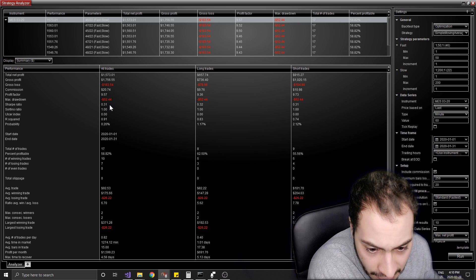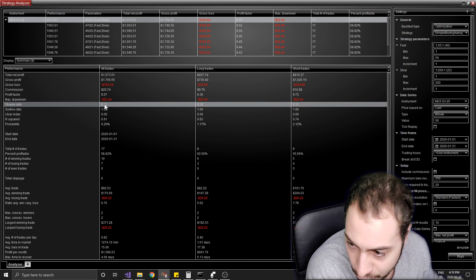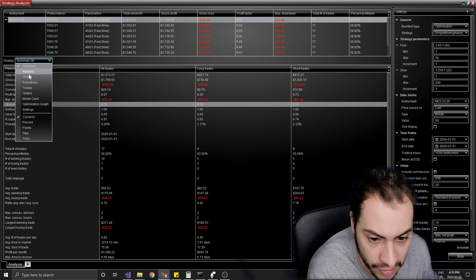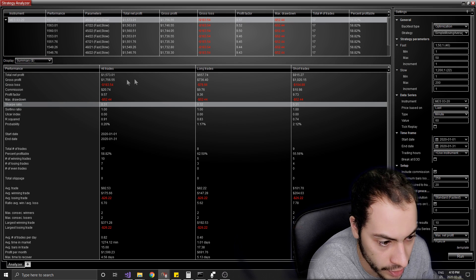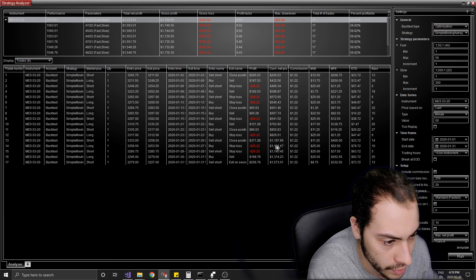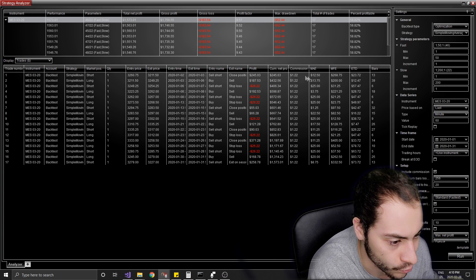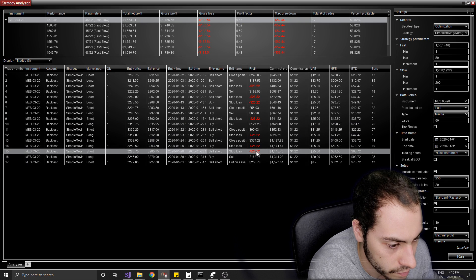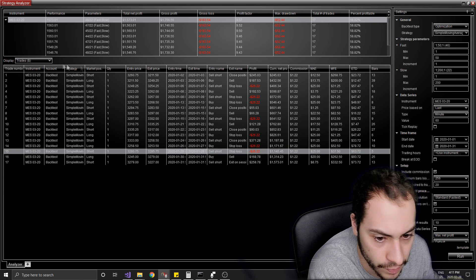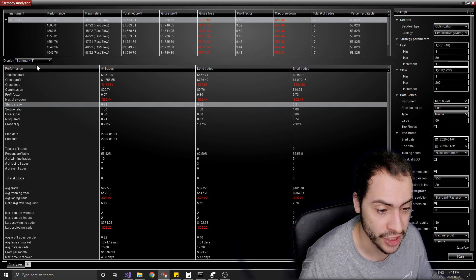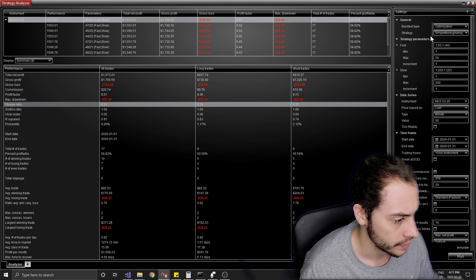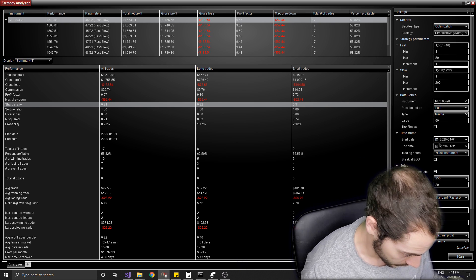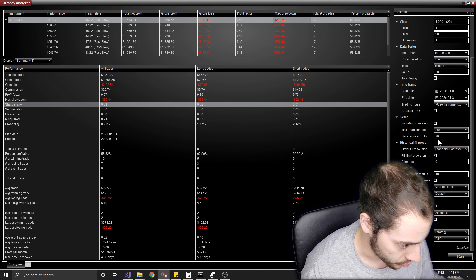It made $1,500 over January. It had a Sharpe ratio of 0.31 — as I said in my last video, that's not good. Let's check out the trades it made. It was never really deep in the red but we had some losing days. Overall, that's not too shabby.